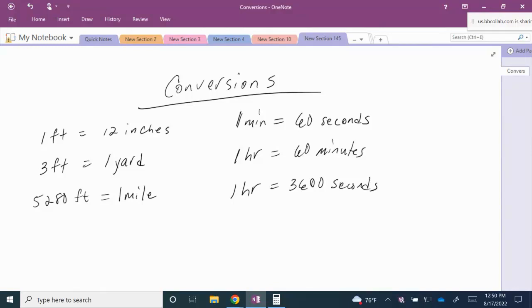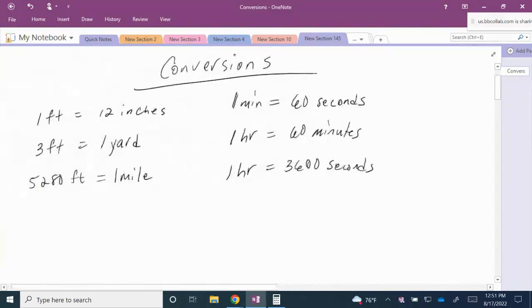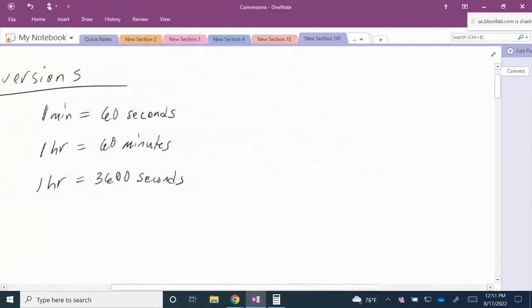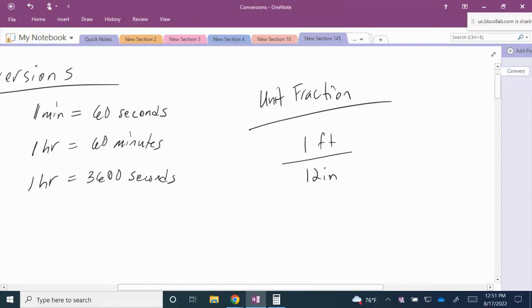A unit fraction is basically a special form of 1. Any time you multiply something by 1, you don't change the value, but you can change the way that your quantity is expressed — you can also change your units of measurement. For example, since 1 foot equals 12 inches, 1 foot divided by 12 inches is equal to a special form of 1.